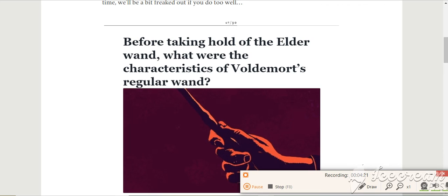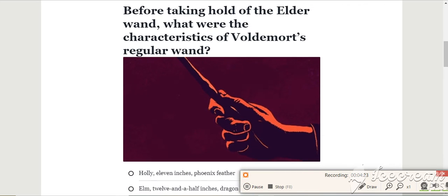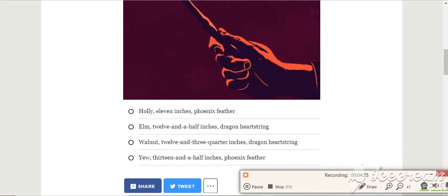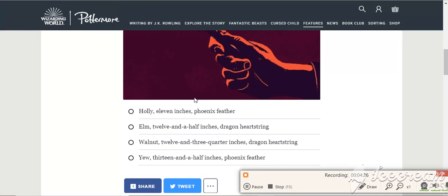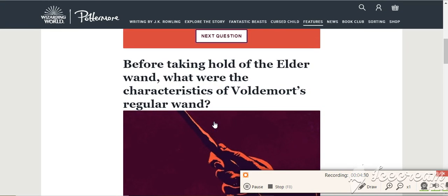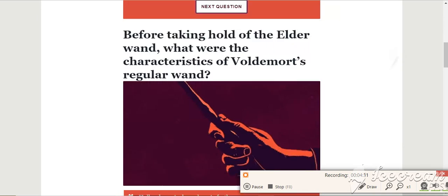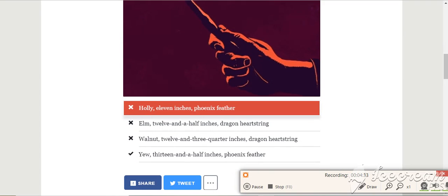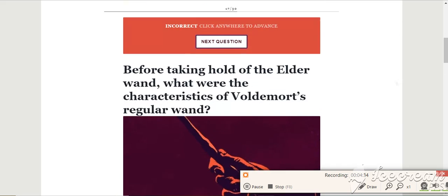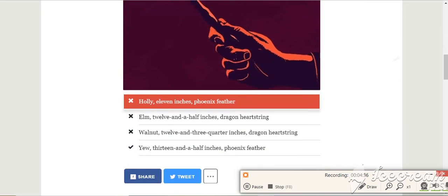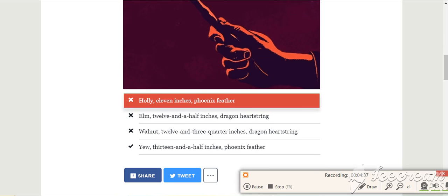Before taking hold of the Elder Wand, what were the characteristics of Voldemort's wand? Same as Harry's. But what? Oh what? Oh no! Oh no! Sorry, I got mixed up. It was Phoenix feather that was the same as Harry's. It wasn't... If I read that question properly... Anyway, yeah, that's the end of part one.